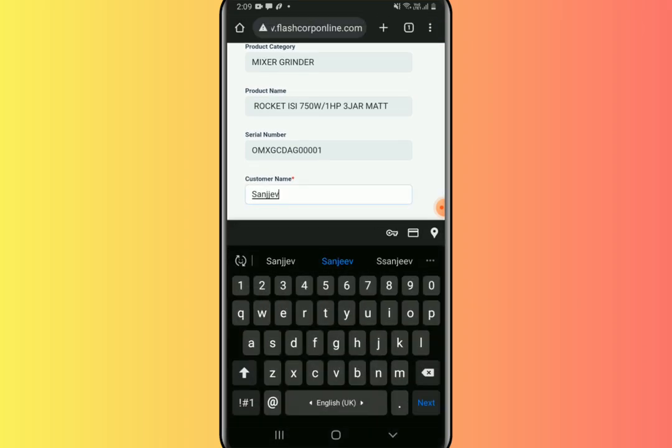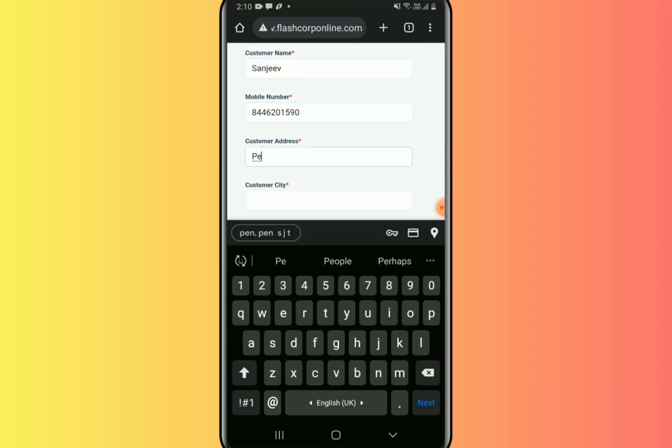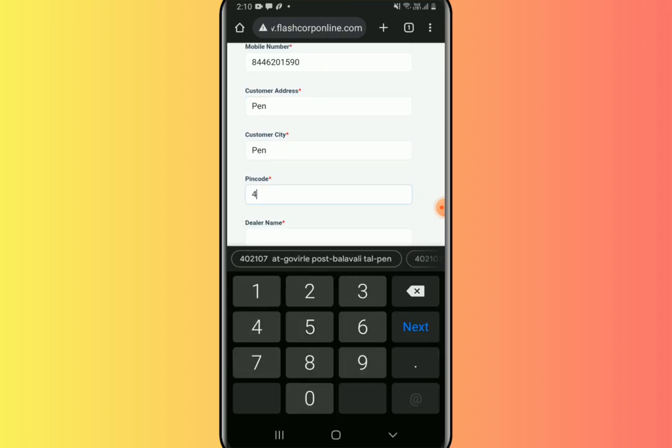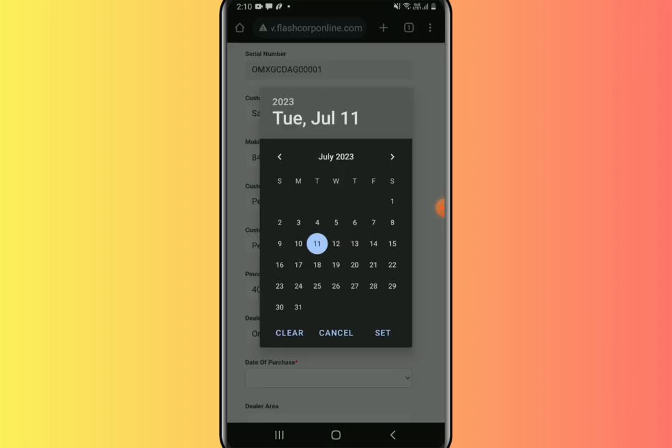Fill in the remaining boxes such as customer name, mobile number, address, city, pin code, dealer name, date of purchase, and dealer area, as well as upload the warranty card image with stamp and sign.